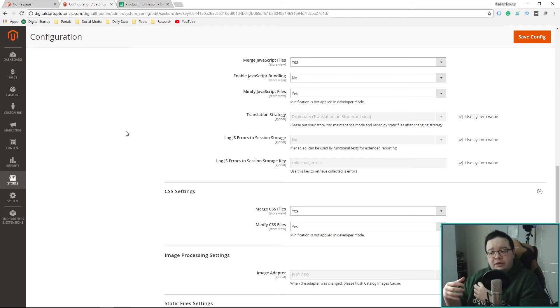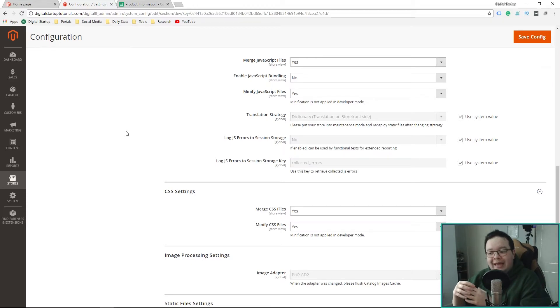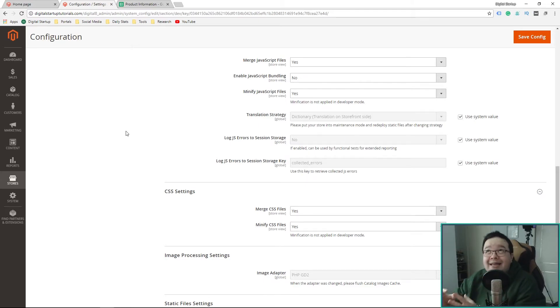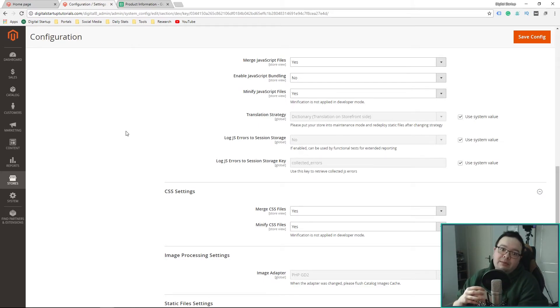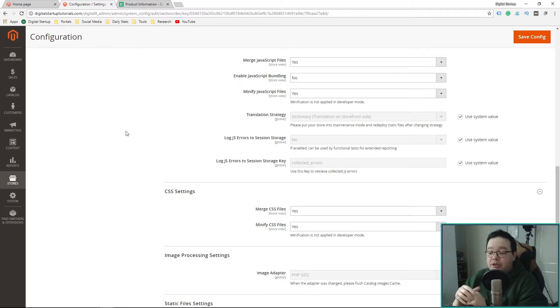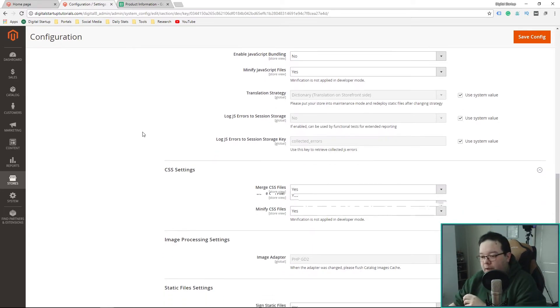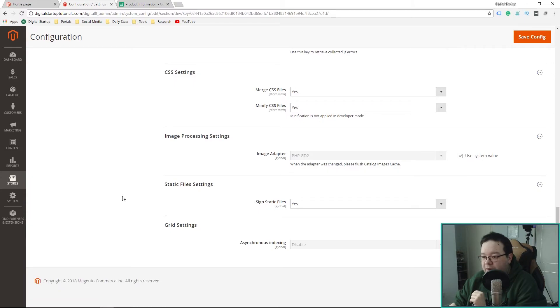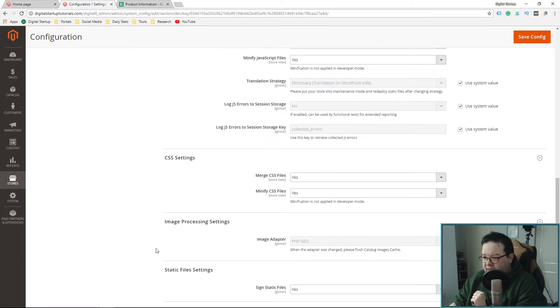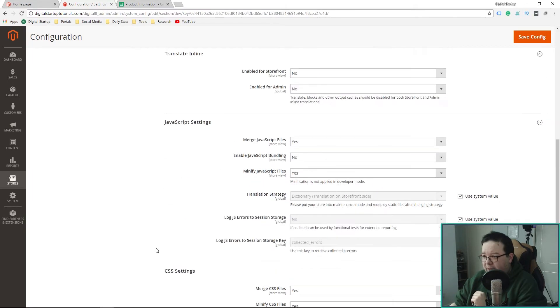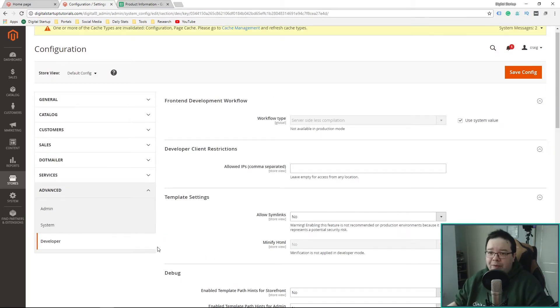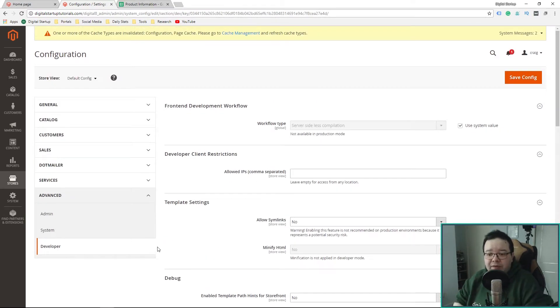So we want to leave that as no for now and then we want to make it yes when we launch. The reason why we want to enable it when we launch is because it makes the page more efficient when it comes to loading it and it can drastically cut down your page load times on your Magento website. So we'll come back and do that at a later date. Aside from that, we're pretty much done with the configuration.